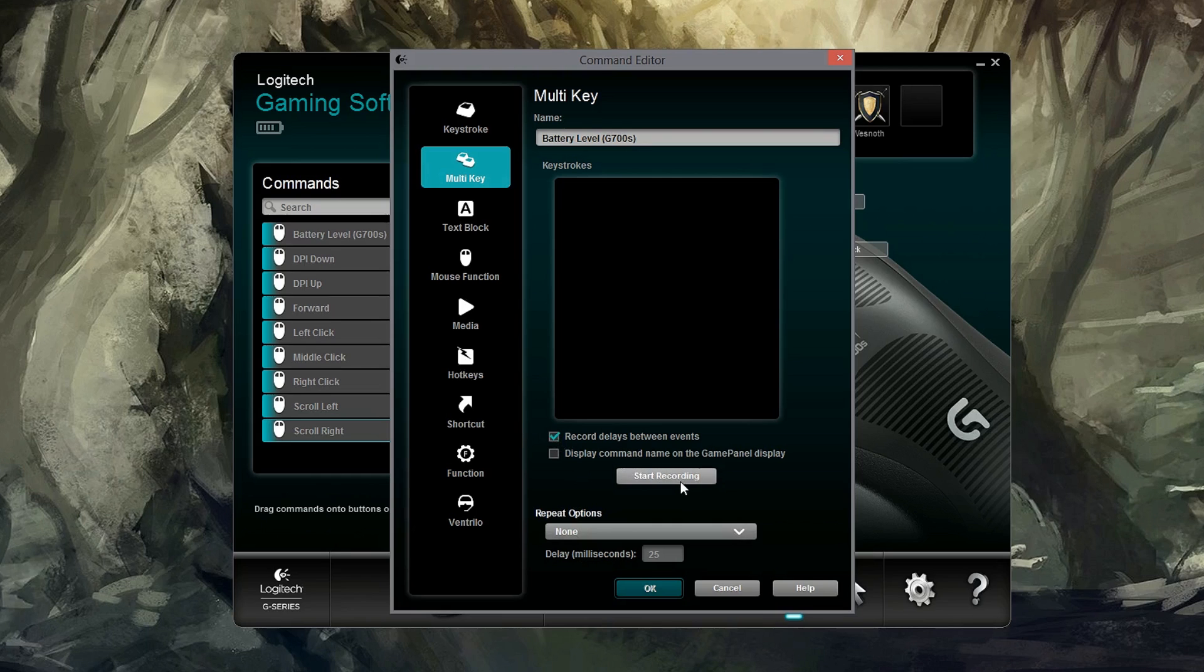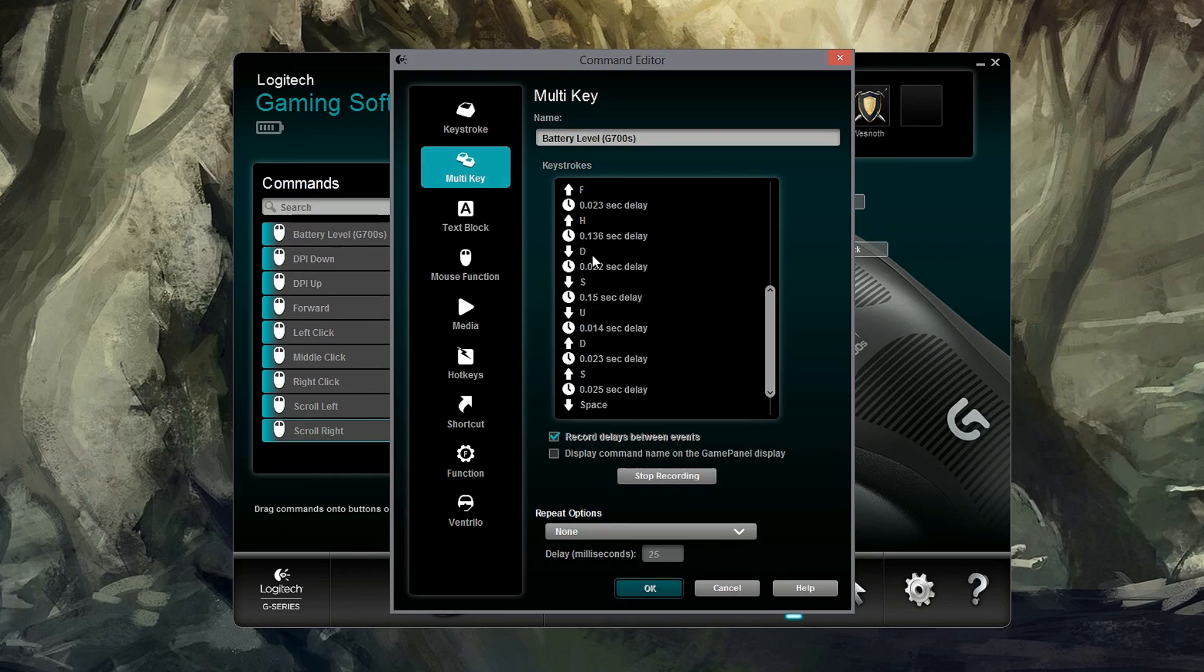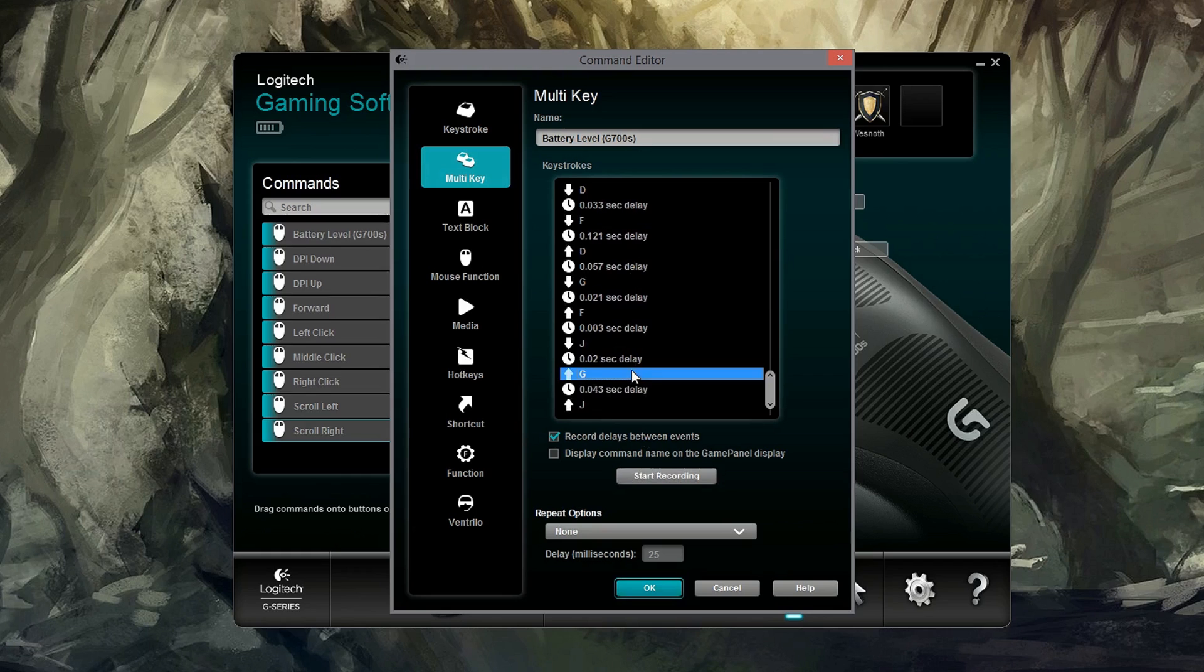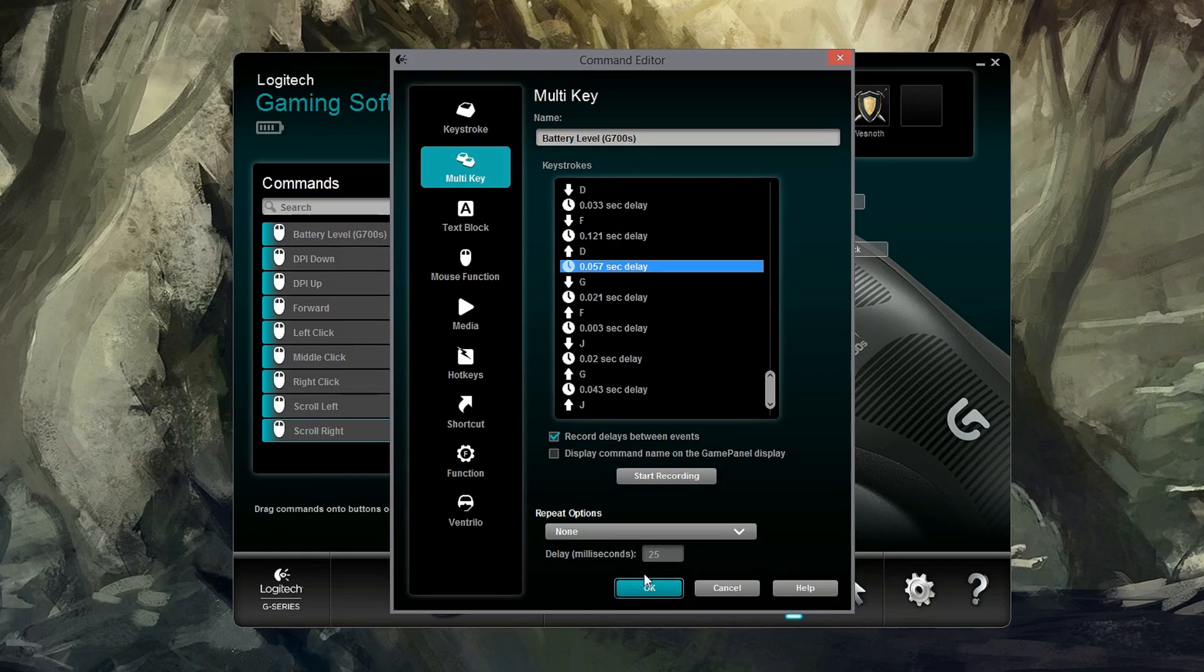Now with the macros, of course you can record delays in between different key presses. So I'll go ahead and start recording and show you how this works. Just recording stop. It records the delays. Stop recording. And we can go in here and edit each individual line if you mess up so you don't have to go back and retry over and over again.